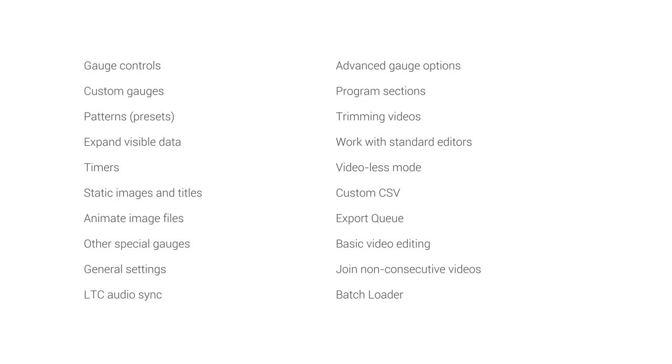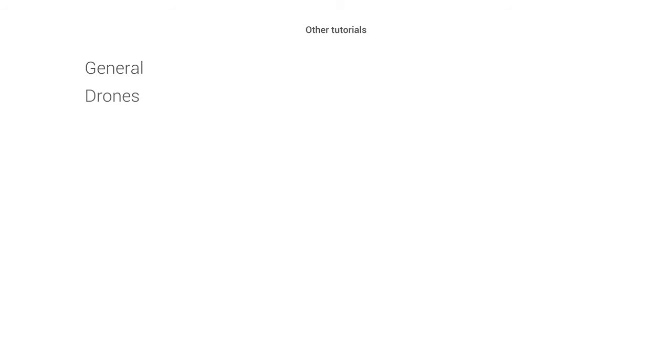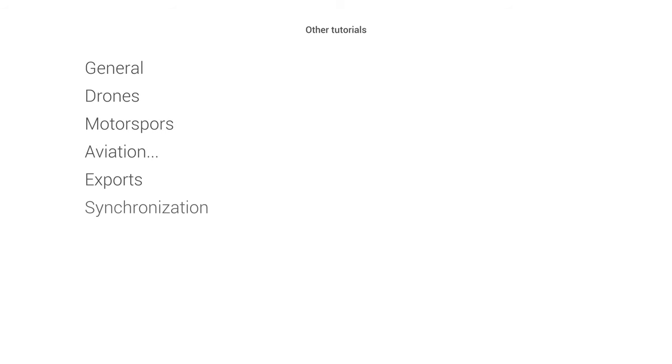If you're watching this, we're assuming you have a general knowledge of the program. Otherwise, please watch the general tutorial, or one for your activity like drones, motorsports, aviation, and so on, and know that there are other specific tutorials on certain topics like exports, synchronization, maps, 360 video work, and recording a GPS signal. The program keeps evolving, so some topics of this tutorial might become outdated. Make sure to check the updated manual, consult the Facebook group, or use the included email support.